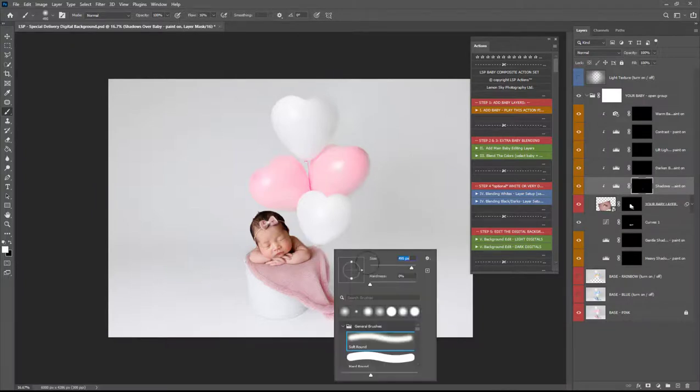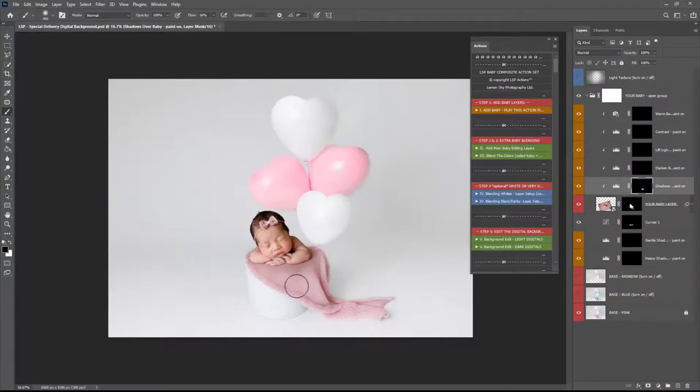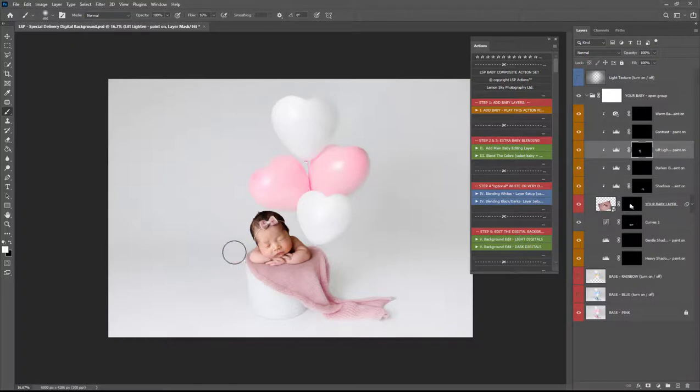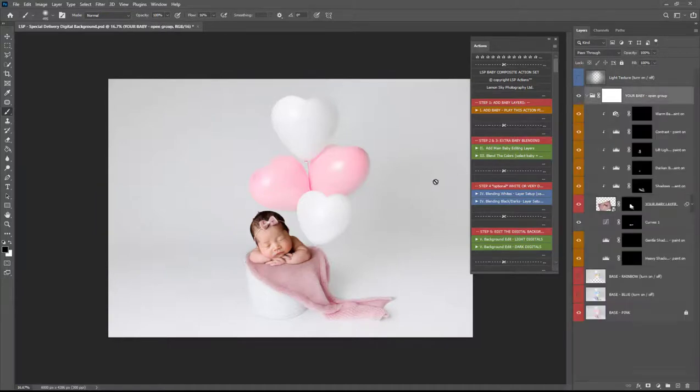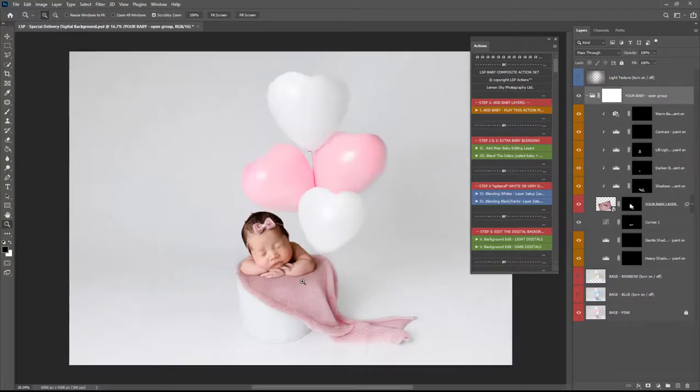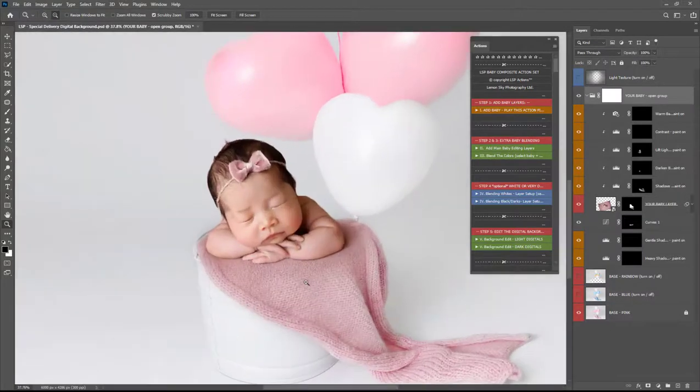So I'm just gonna add a little more shadow over this side of the digital and a little lift and lighten here these have already been set up for me using the LSP Photoshop actions but if you're adding manually you can add these layers in yourself at this point as well.